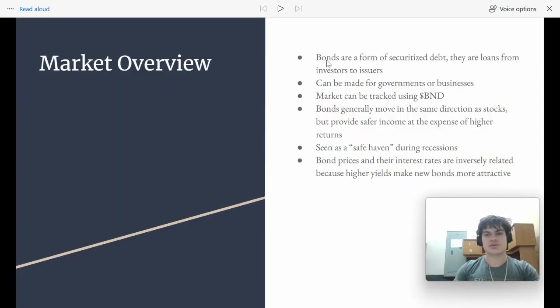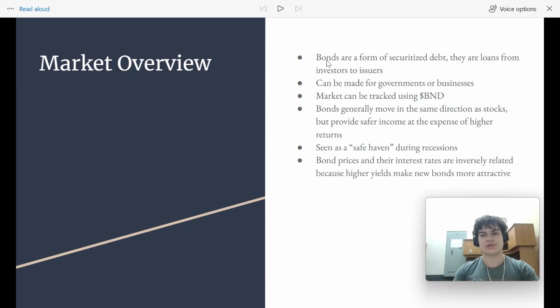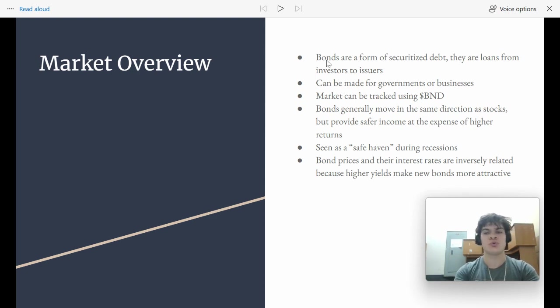So a bond is a form of securitized debt, meaning that when you buy a bond, the person that wrote you that bond and that sold it to you, they are in debt to you. So they owe you interest on that bond.